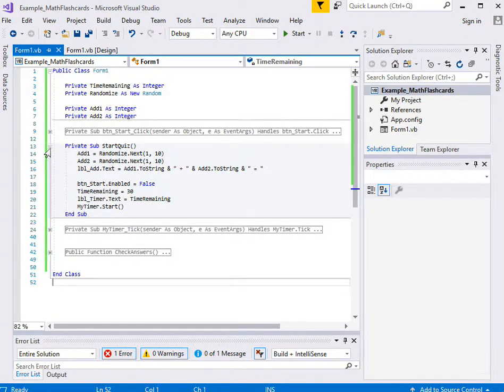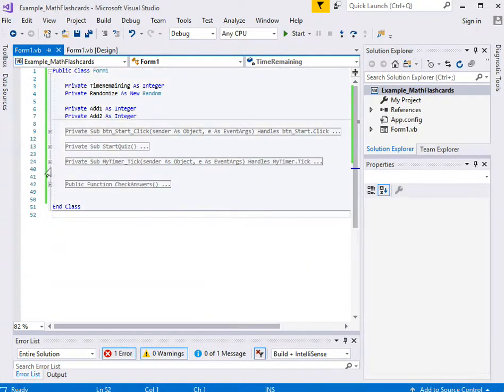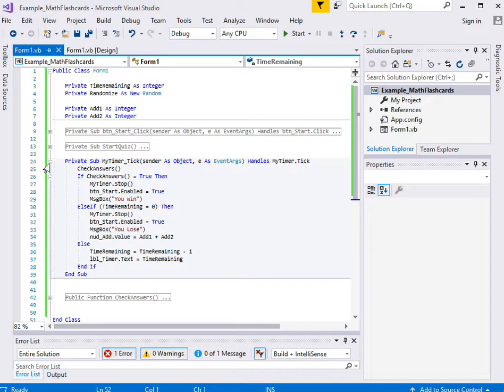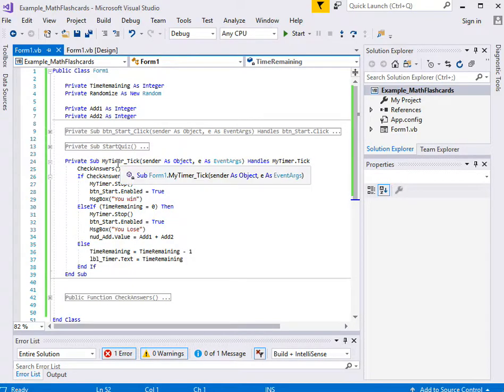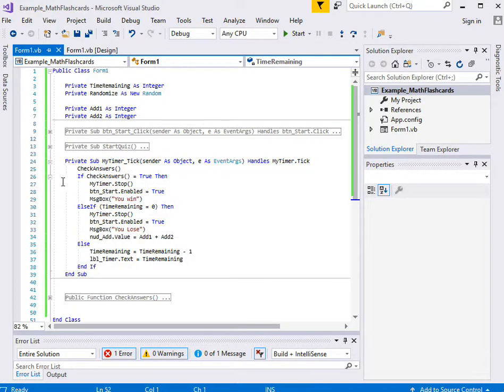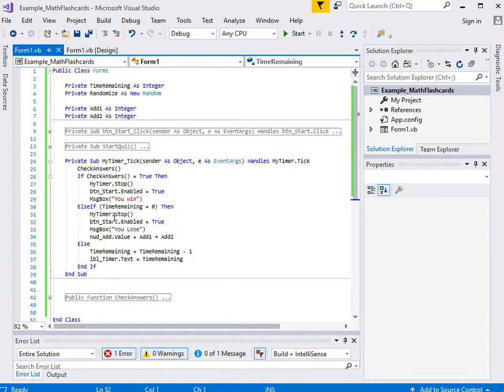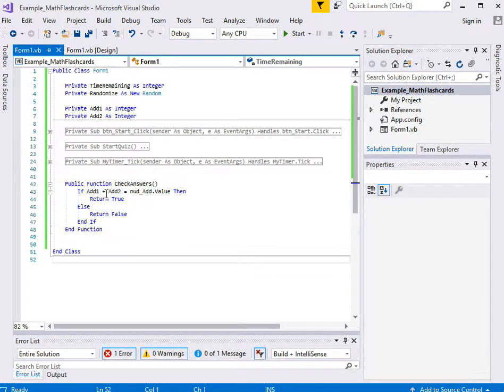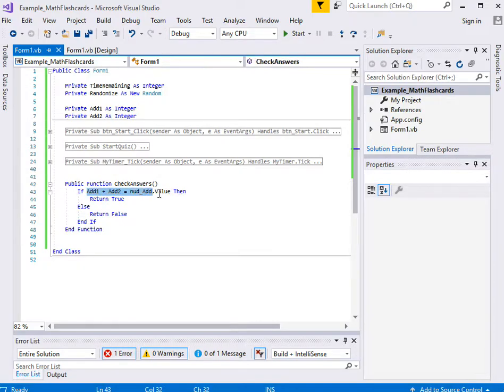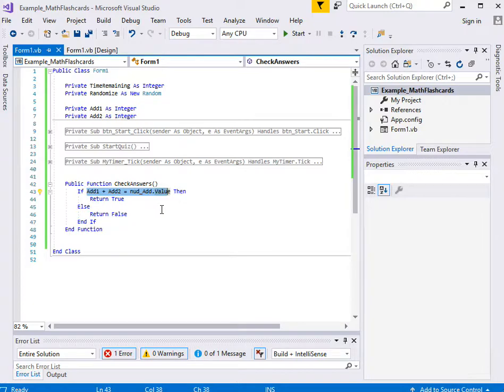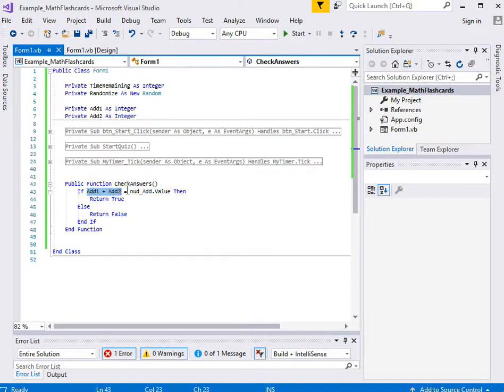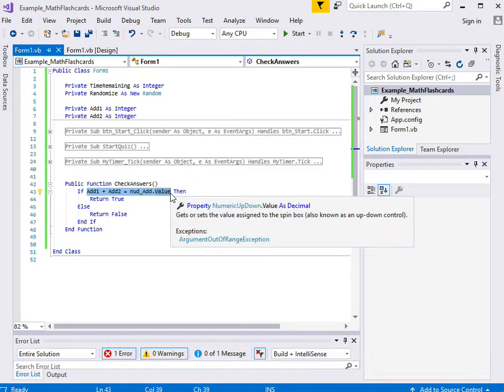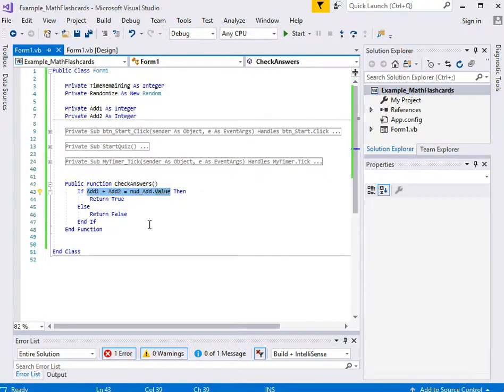So when it comes to checking the answers, oh we don't need to worry about that. That's just checking to see if it's true or false. But in the actual checking answers one, the only thing we're checking here is if the add one and add two value is correct. Well we probably need to also check to make sure that the subtraction one and subtraction two are correct as well. But how would we do that?